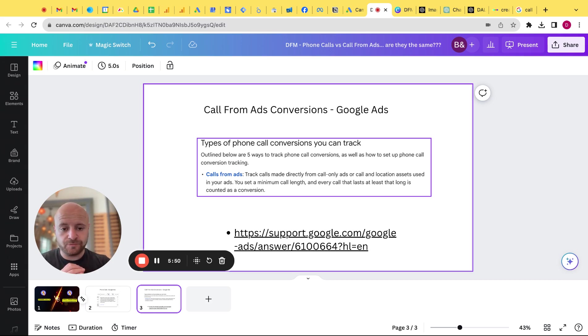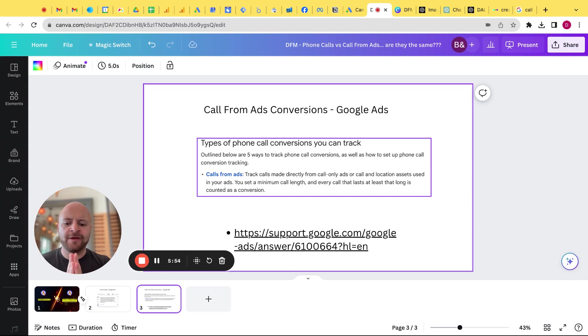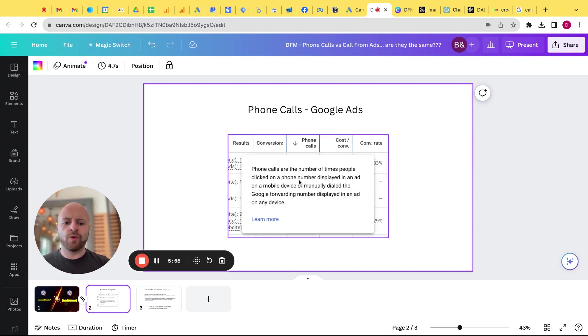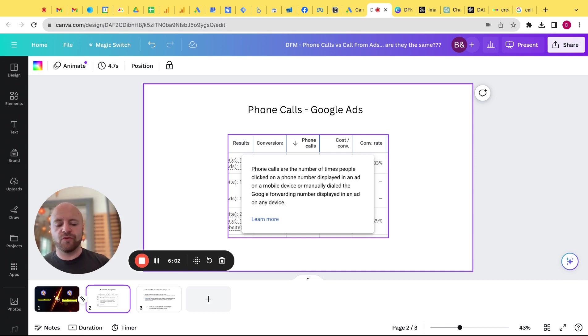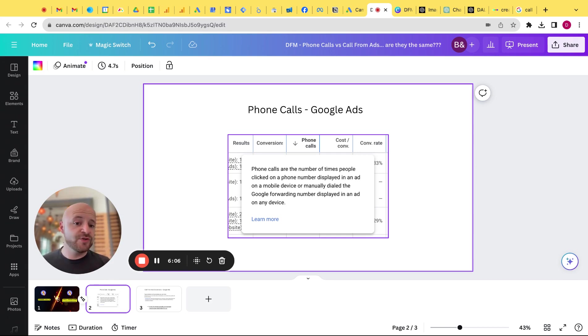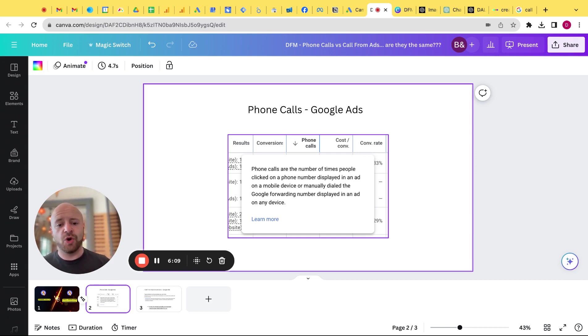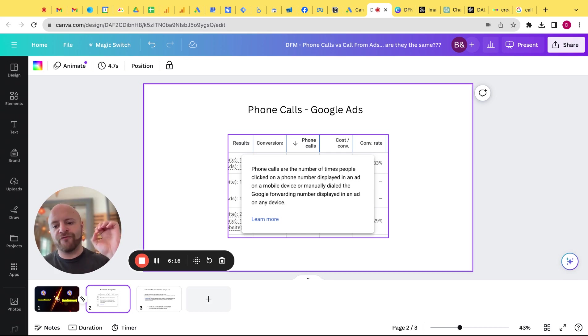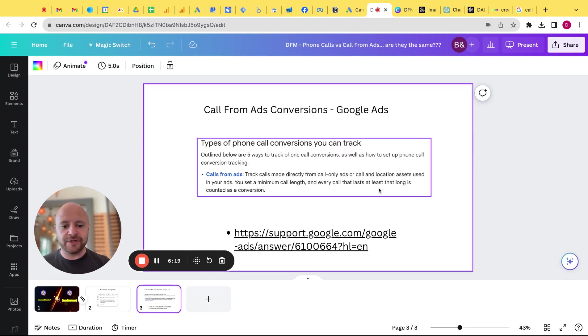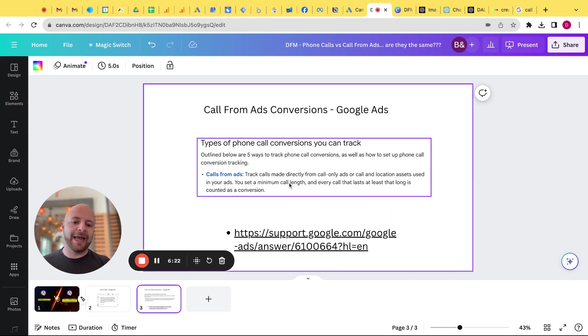So here's what I believe. There is overlap, okay? There is overlap. This phone call is just the number of times someone clicked on a phone number displayed in an ad on the mobile device or if you use that Google forwarding number. In this instance, the example I showed you, we're not using a Google forwarding number. We're using a separate number. So really, that phone call column is just the amount of times the call asset was clicked, right? But a call from ad conversion, the key difference is really in this minimum call length.